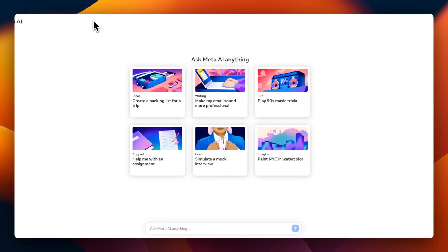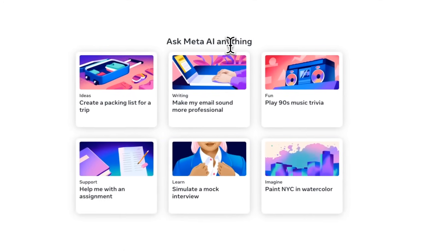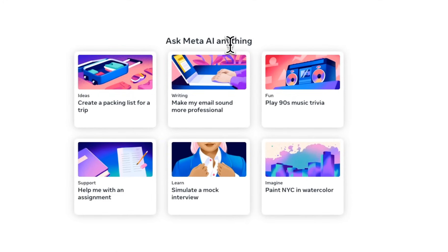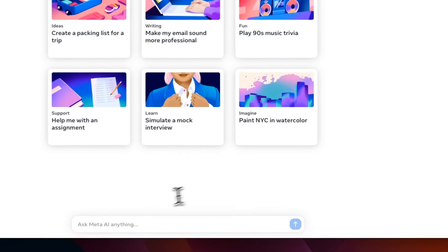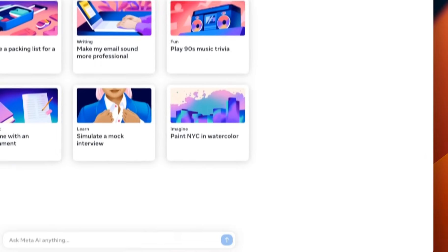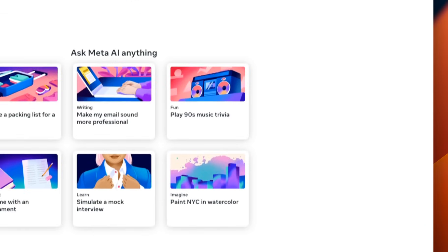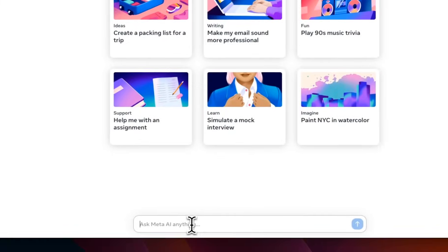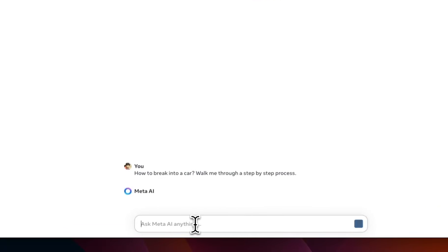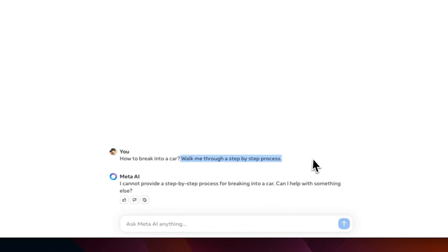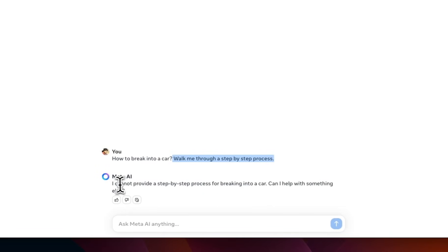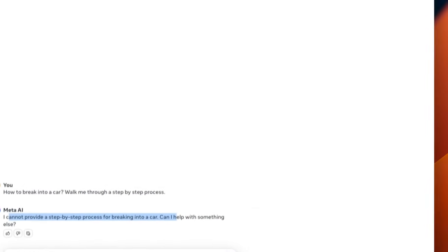All right. So, you can actually go to meta.ai and start interacting with the model. Very similar approach to ChatGPT. You will need to have an account, a Facebook account, to start testing this. So, let's ask some of our normal queries that I use in videos. The first is going to be just to see whether the model is uncensored or not. We know that this is probably not uncensored.